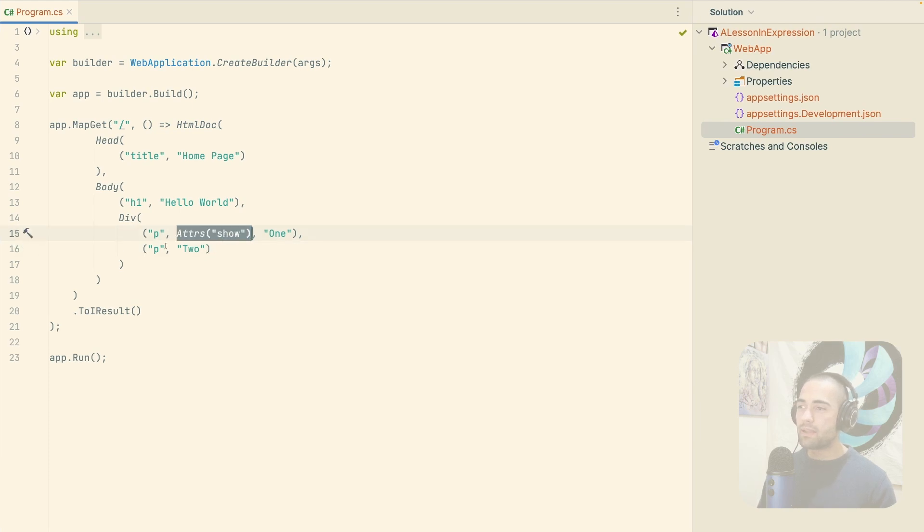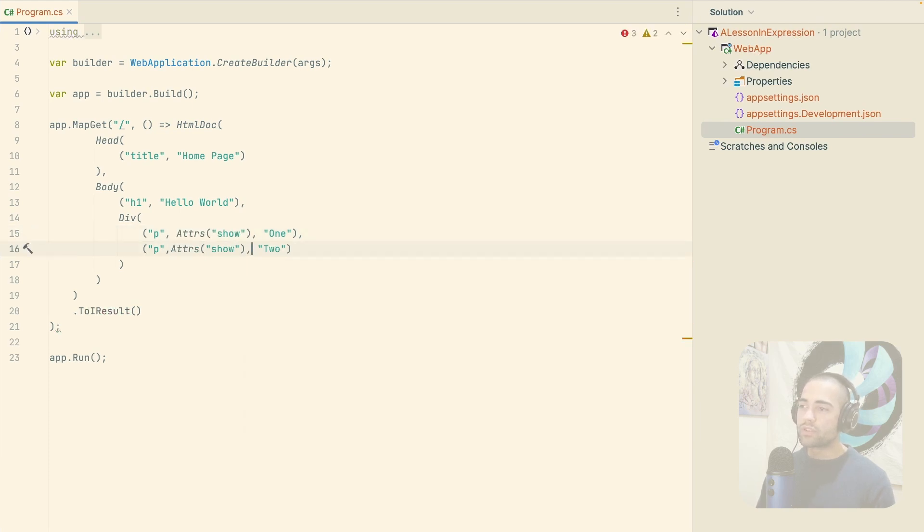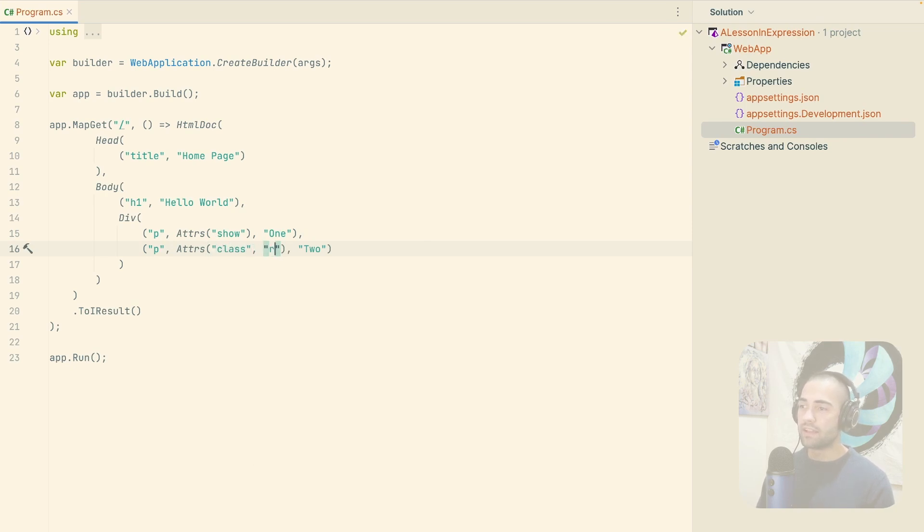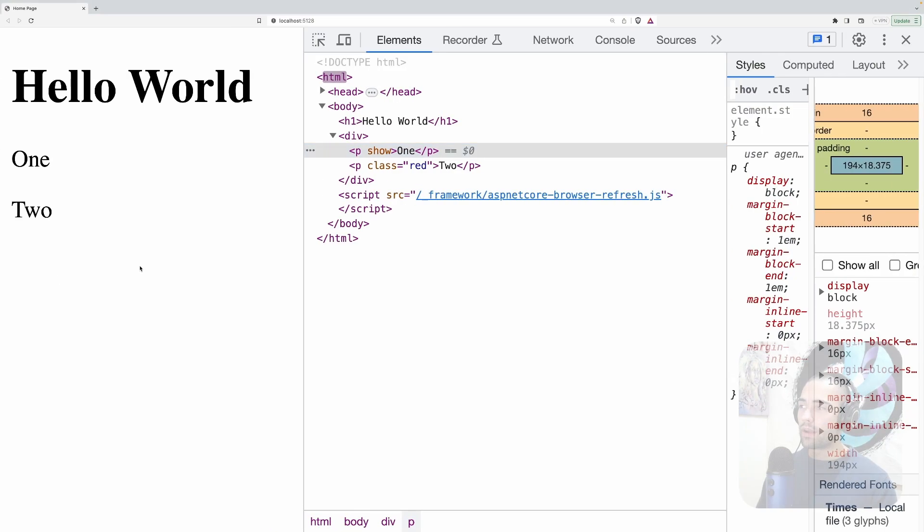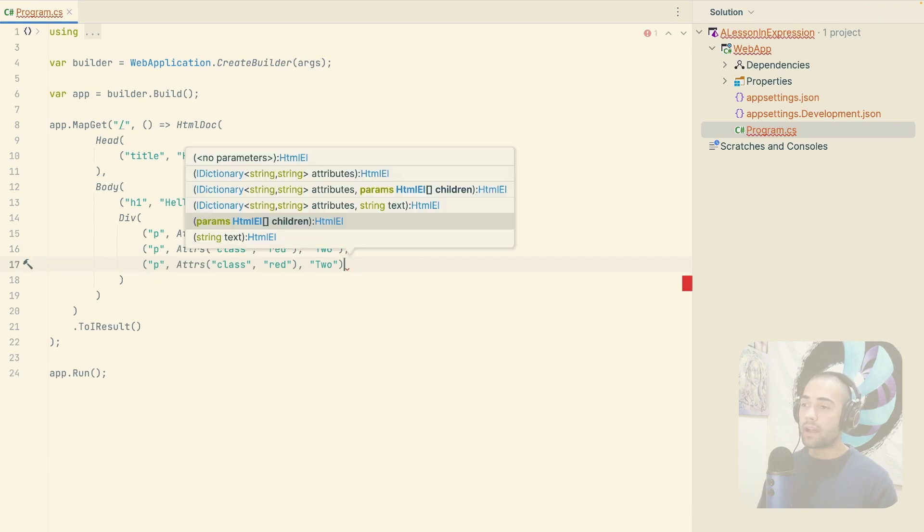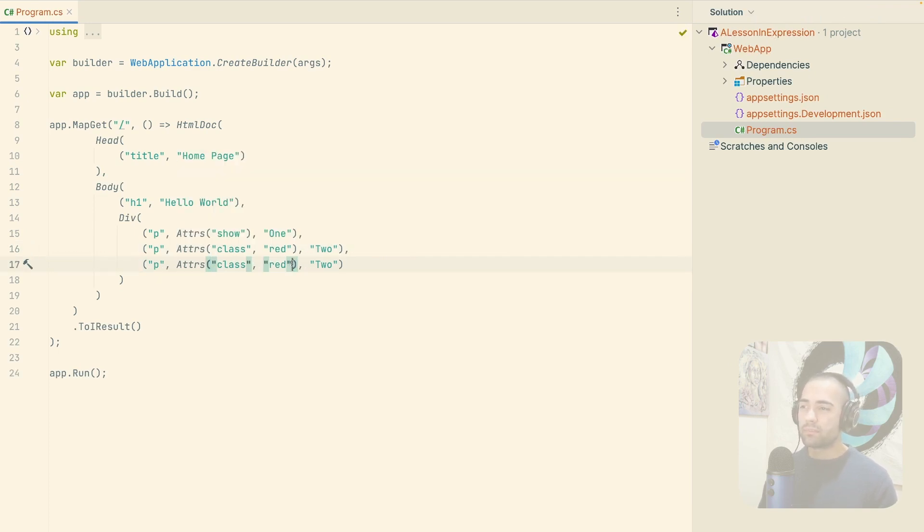Let's say maybe on the two, I want an actual key value pair or something like that. So let's say class and red or something like that. Come back over here and there we can see it. And then if I want multiples of them, I kind of want a dictionary here, really.